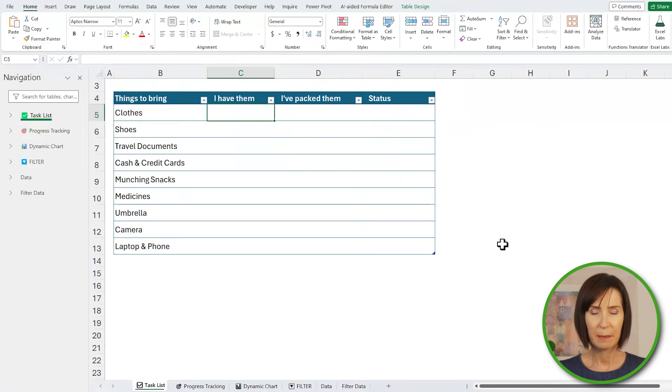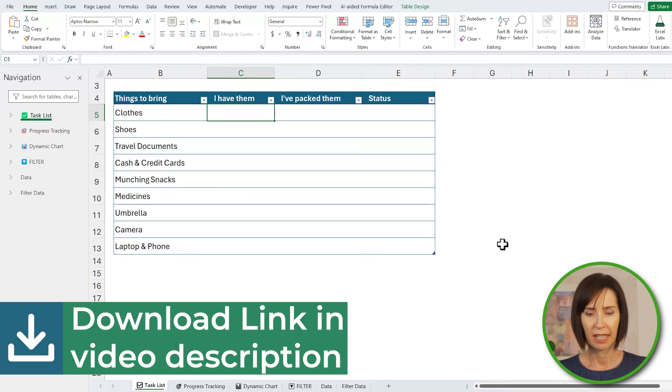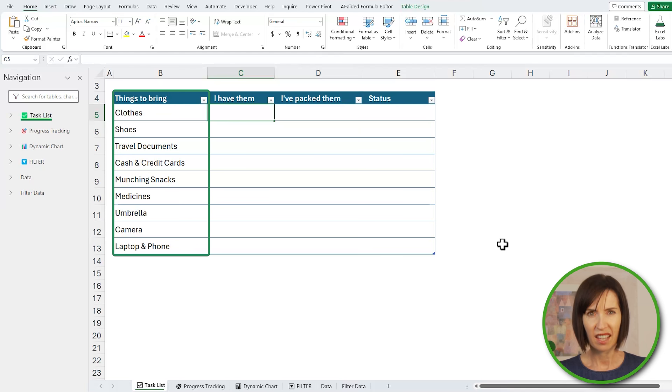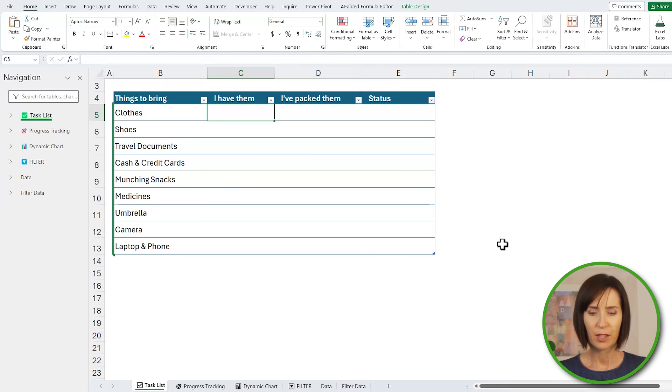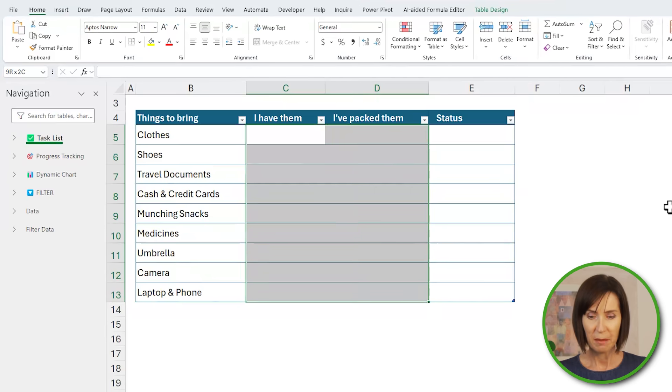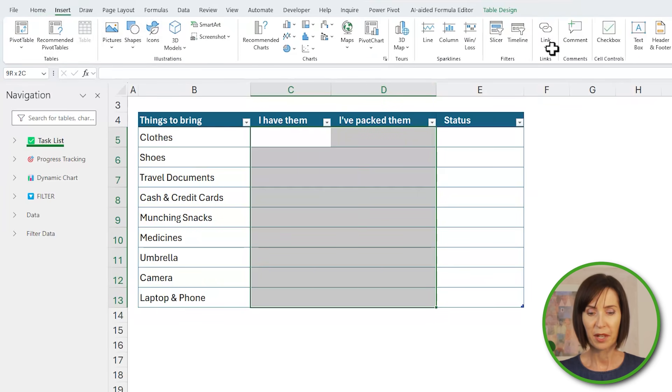Here I have a packing list for things I want to take on an upcoming trip and I already have some items which I just need to pack and others that I'll need to buy. I can use checkboxes to make it quick and easy to keep track.